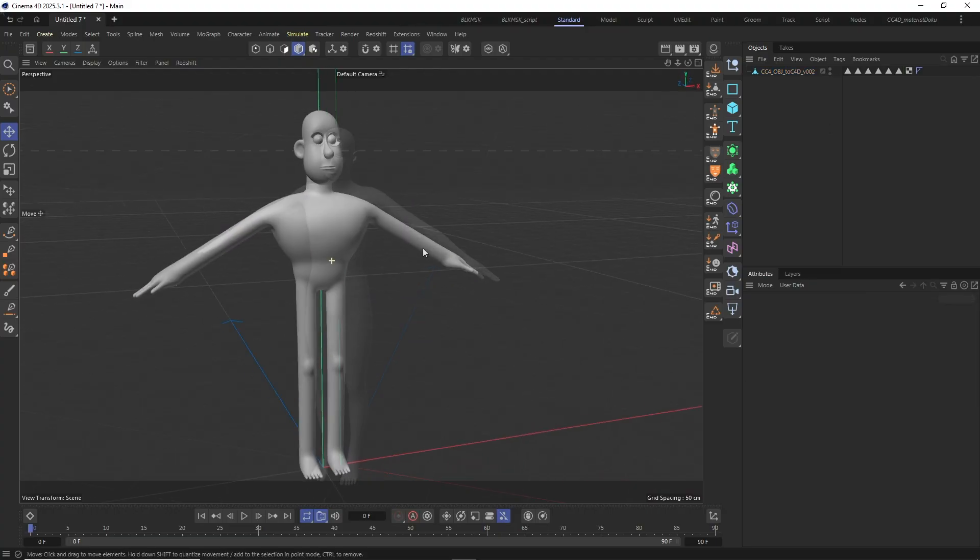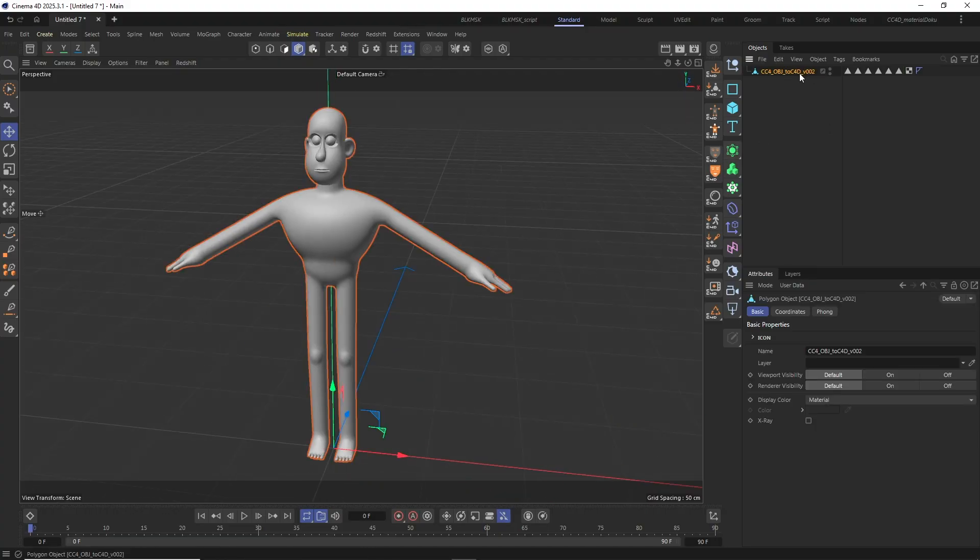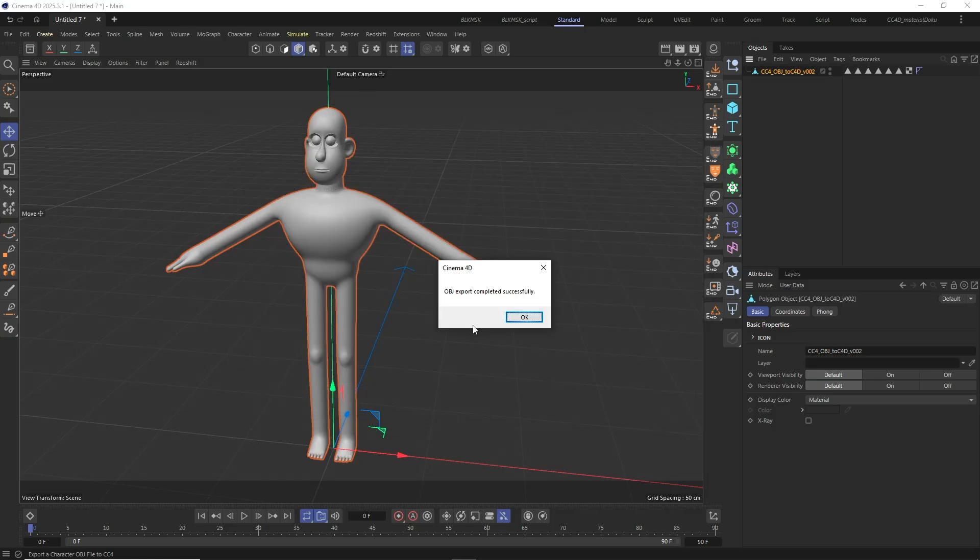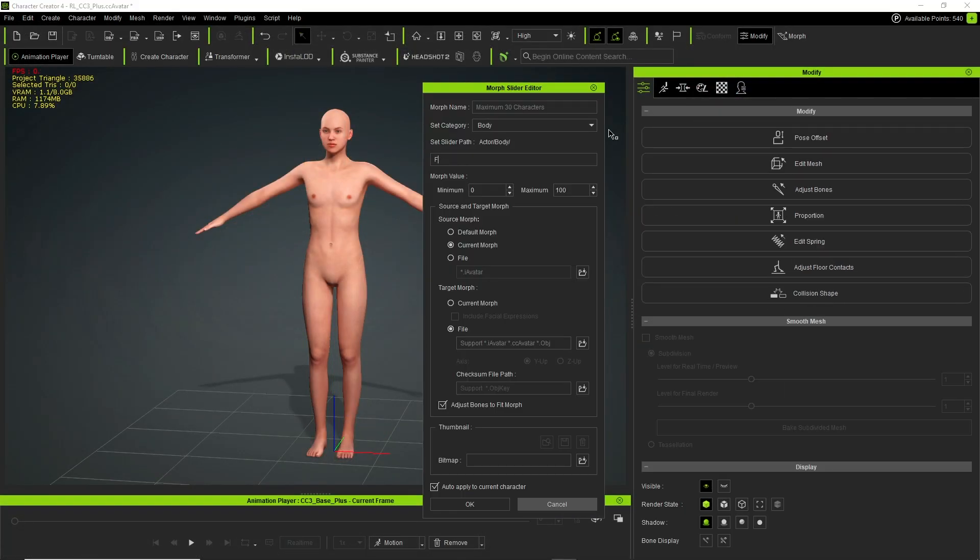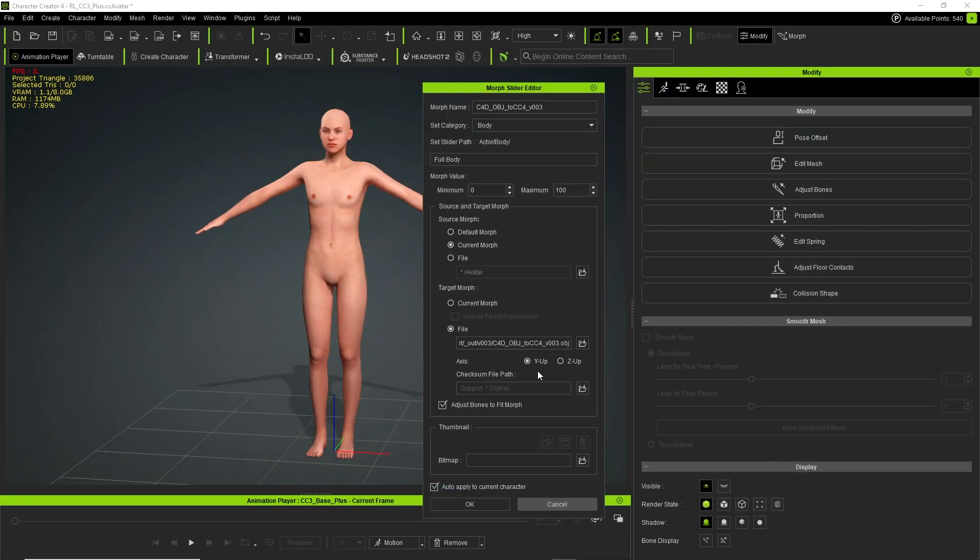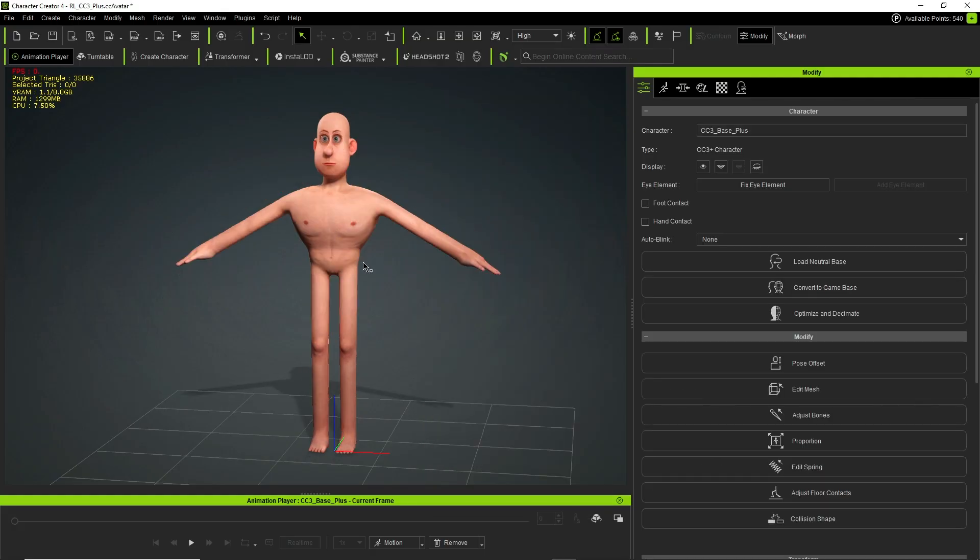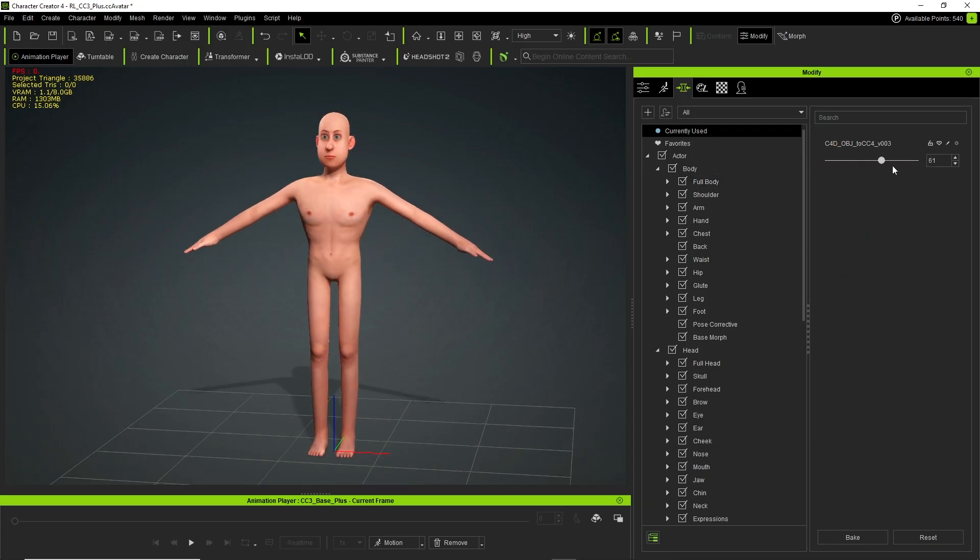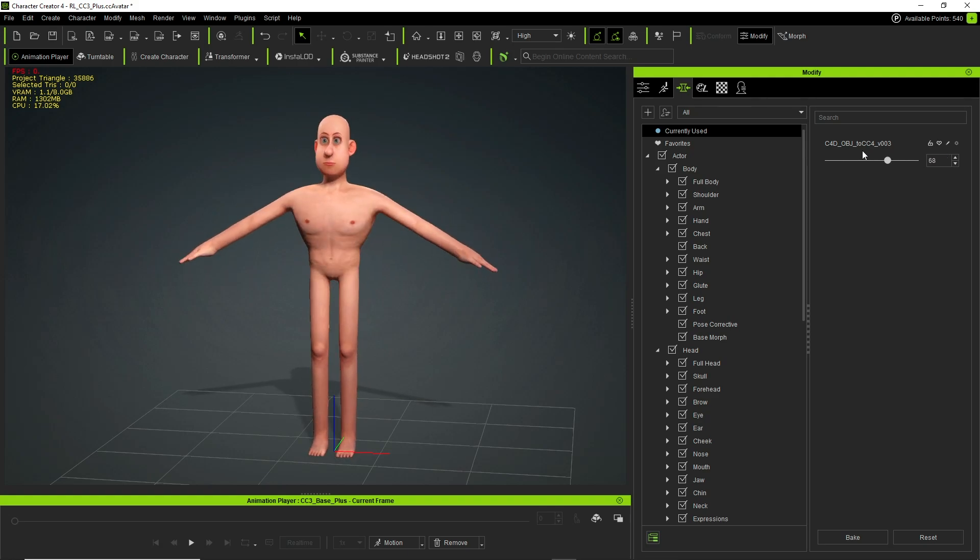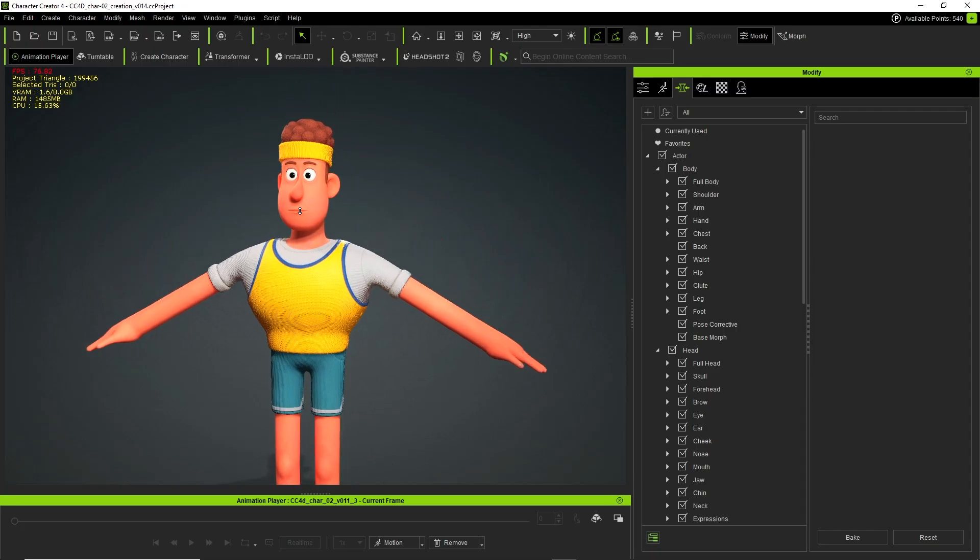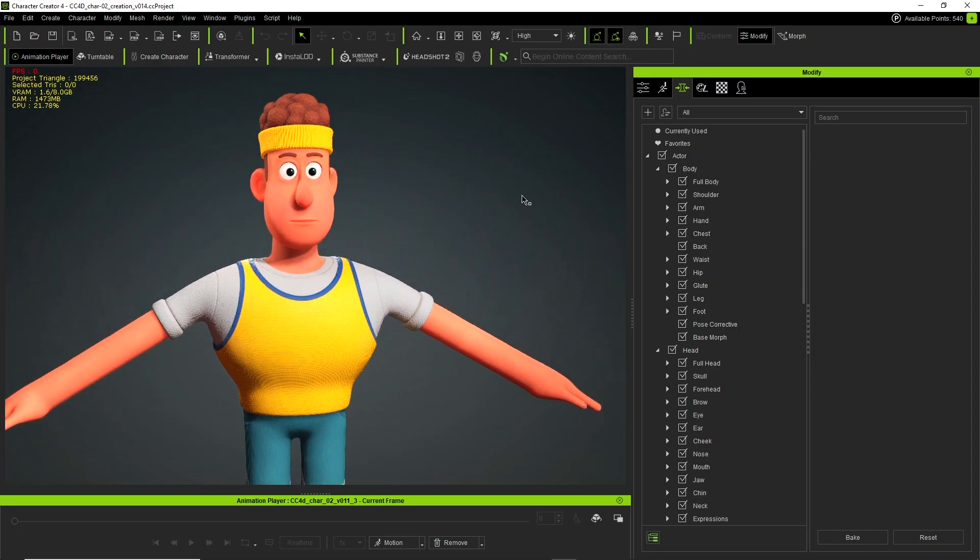Now I can go ahead again and modify the shape, model or sculpt my character. And when I am done I am going to select it and click the CC4D export OBJ icon in the toolbar. And in Character Creator I will again create a new morph slider for the full body. I want to use the current morph as the source morph. Select the OBJ file and the checksum file. And now everything will work correctly. I have the shape I created in Cinema 4D back as a morph slider in Character Creator. And from here I can now start to build my character in Character Creator.